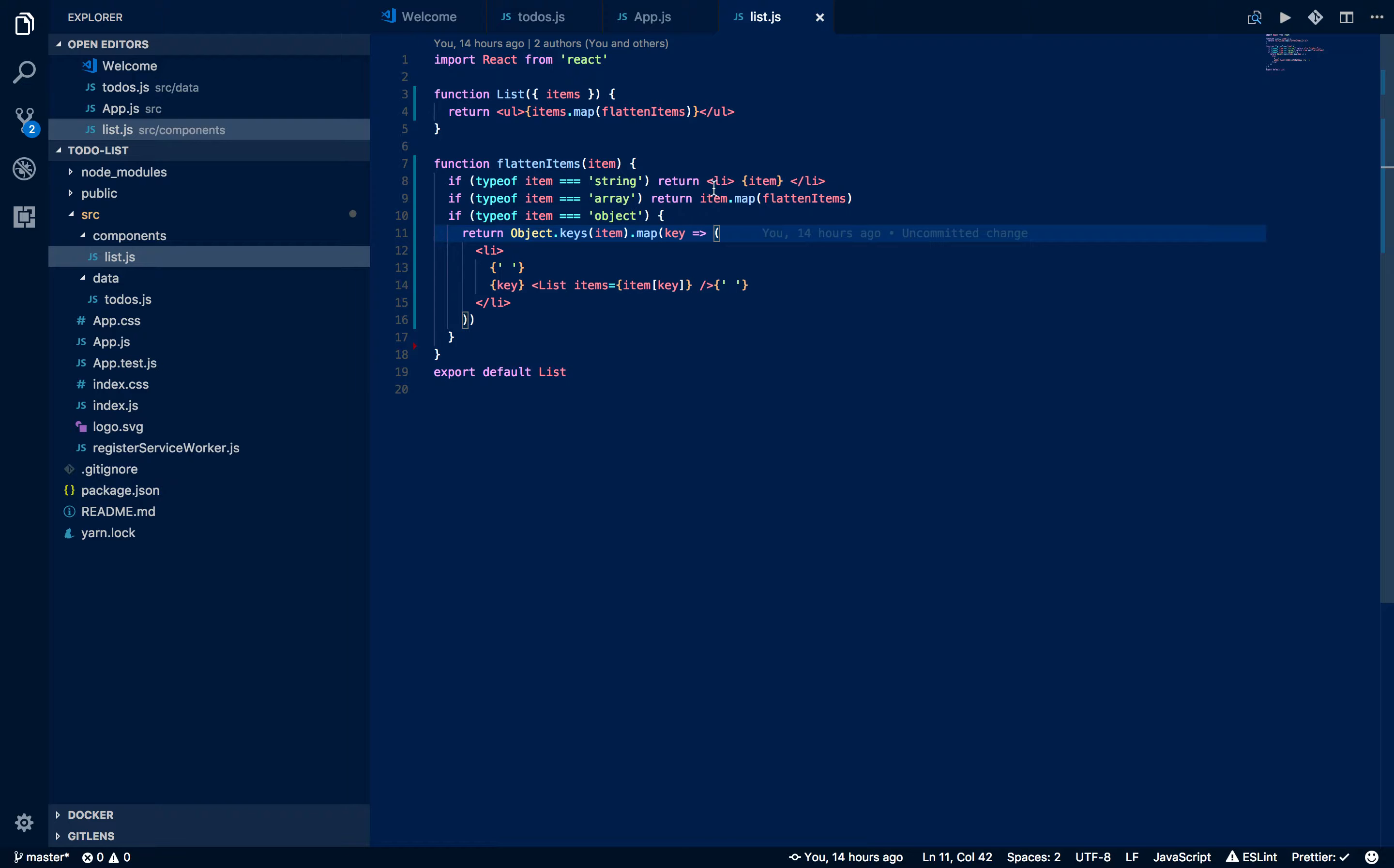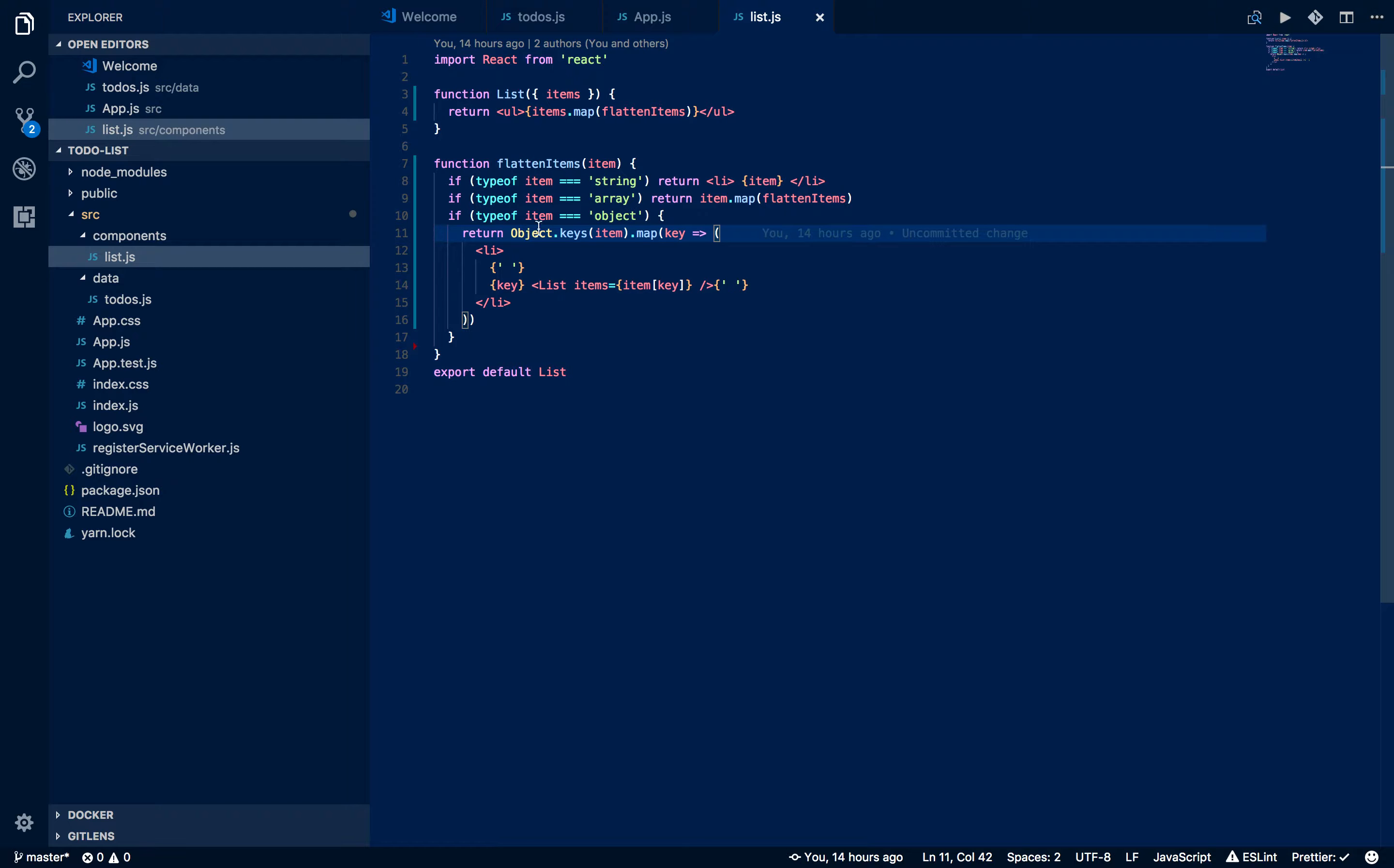Otherwise, if it's an array, it returns a bunch of list items, or potentially if it's an object, it will then make a new level of that list by basically calling this list component again. That's kind of where we're at.